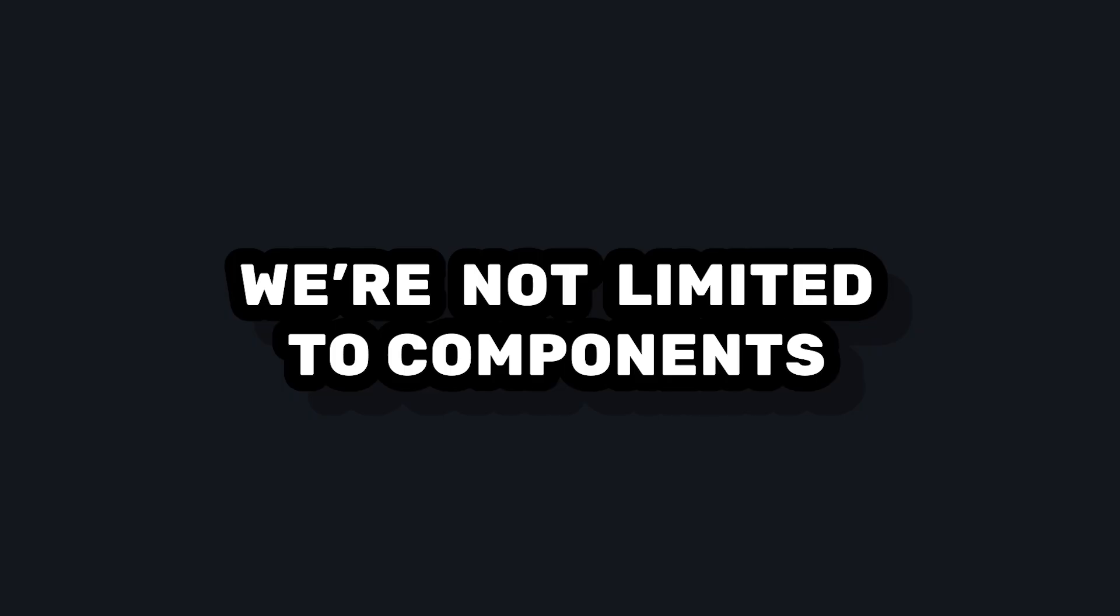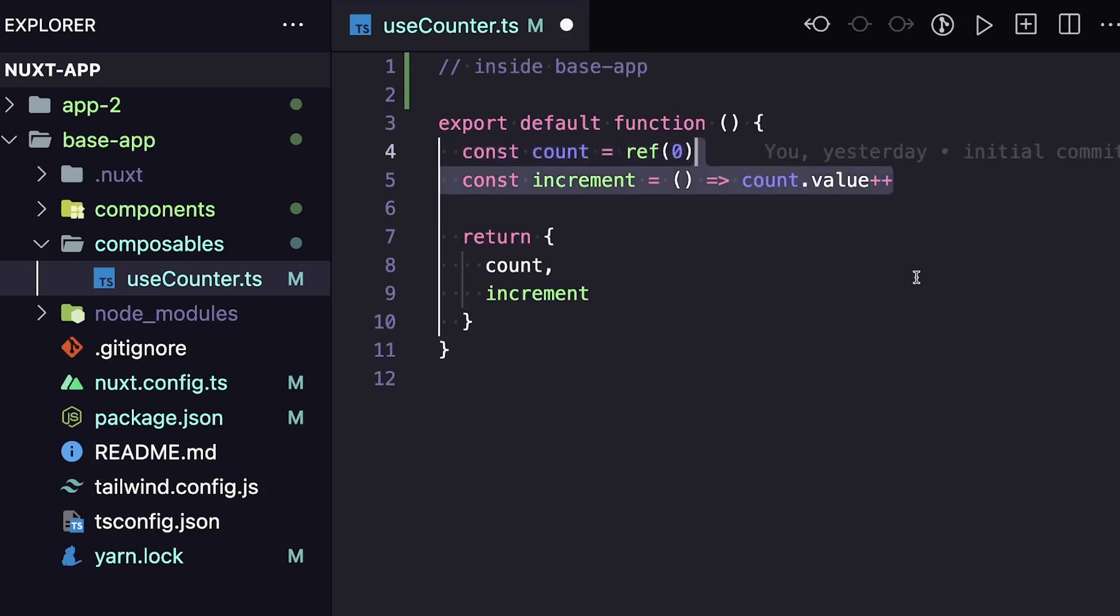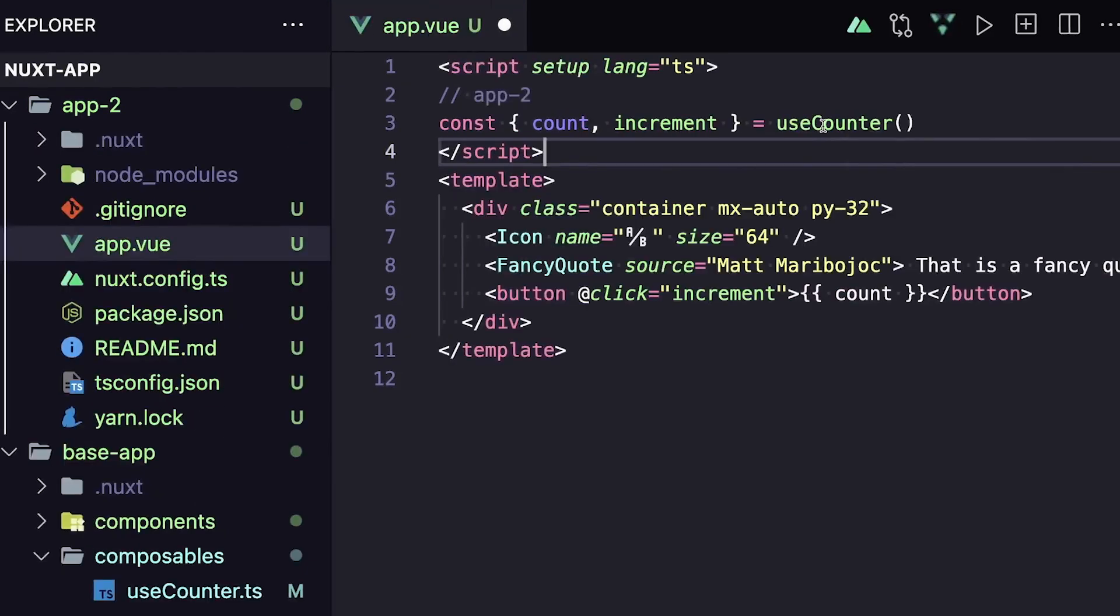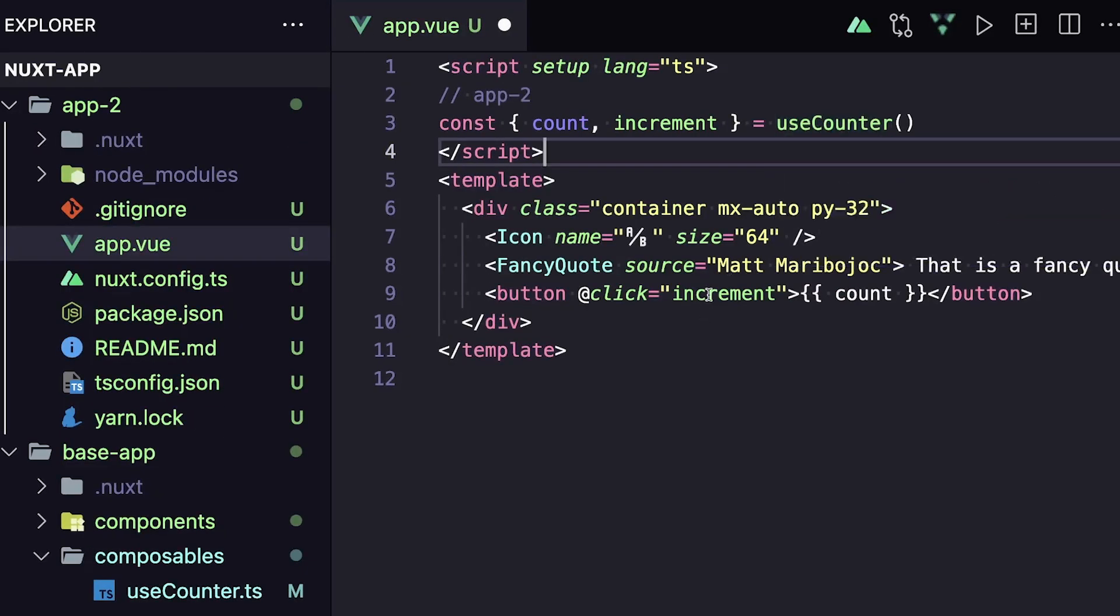And just to be clear, we're not limited to components. So let's say in our base app, we had a composables folder that has everyone's favorite example, useCounter, that has a count ref and an increment method. Since our second app extends base app, useCounter is auto imported, and we can use it inside of our app.